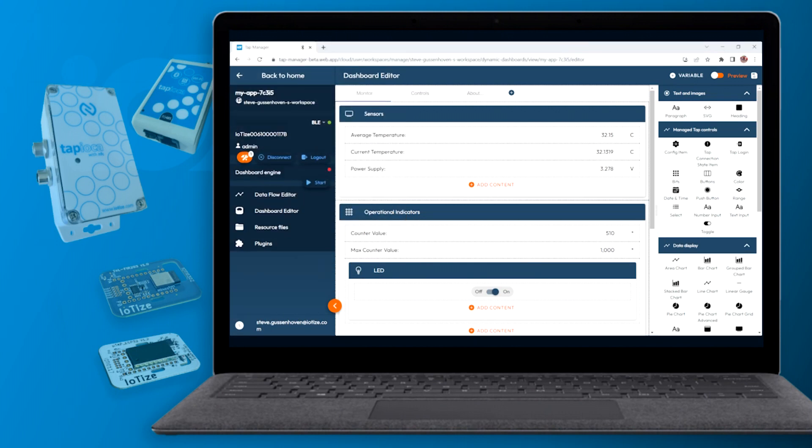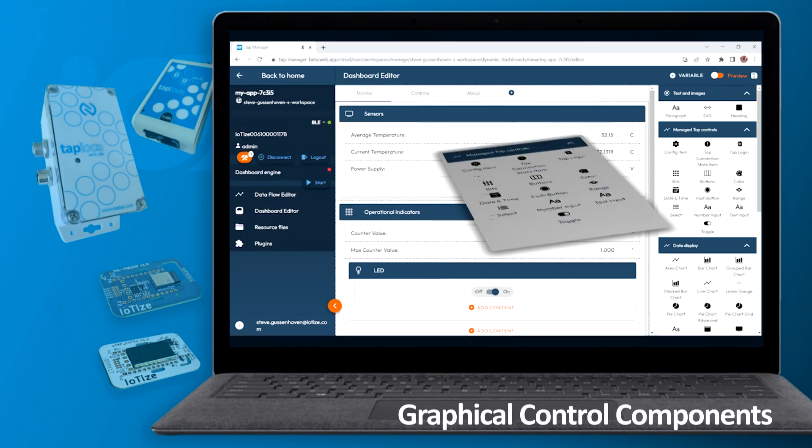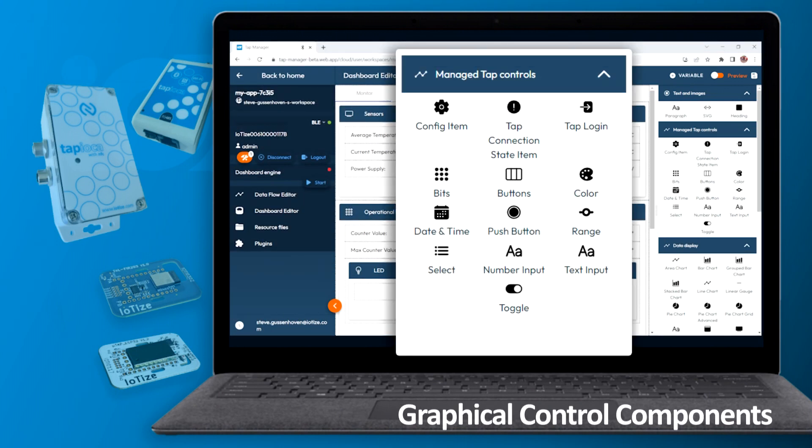In addition to text or numerical entry, the dashboard editor offers a range of ready-made controls for creating a target system control panel.